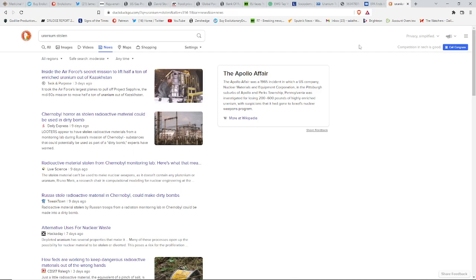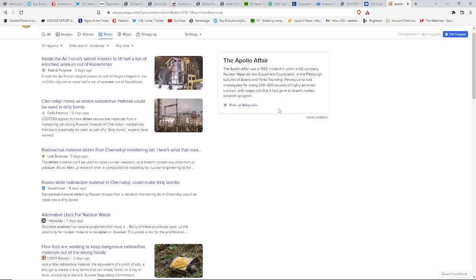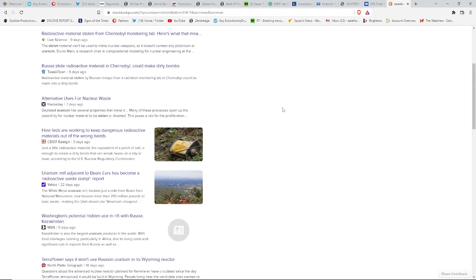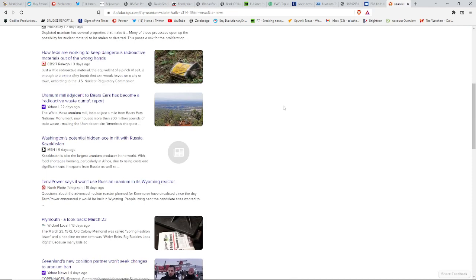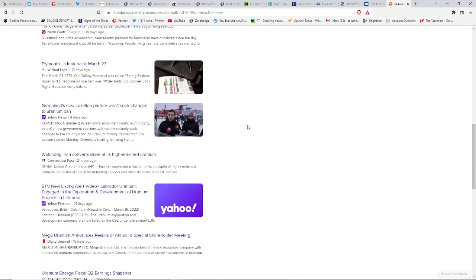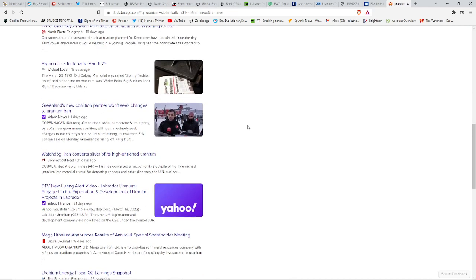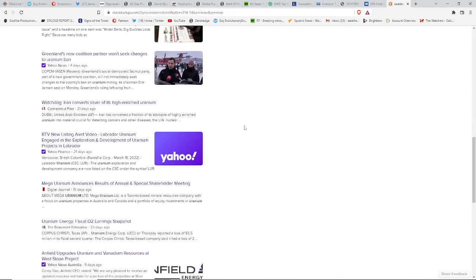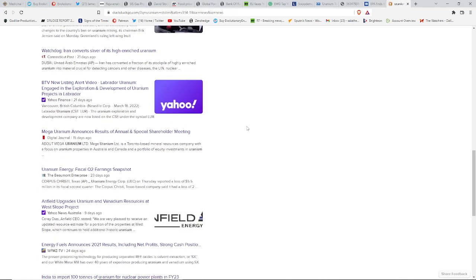We see articles from nine days ago talking about stolen radioactive material that could be used in bombs from Chernobyl. Of course, that's regarding this conflict going on over there. But there's other cases too talking about potential hazards. There was uranium used in some tools that were stolen from some trucks. You guys remember all that? That wasn't too long ago.